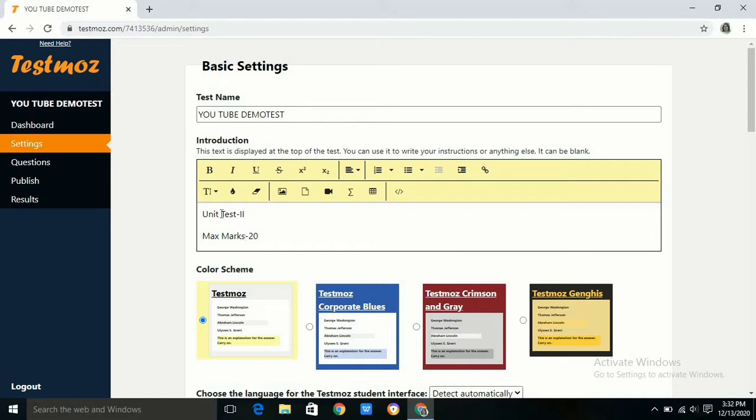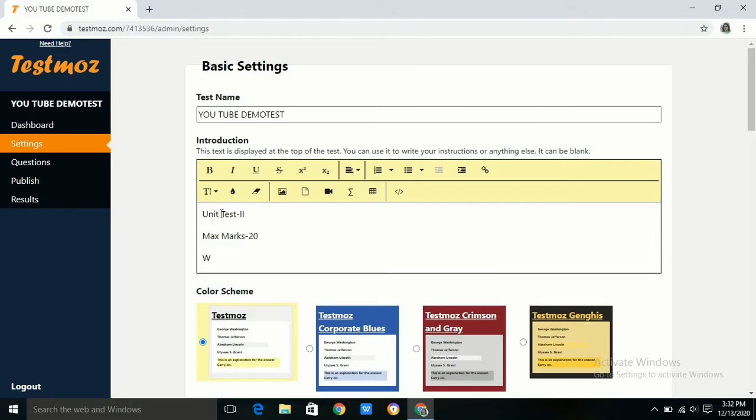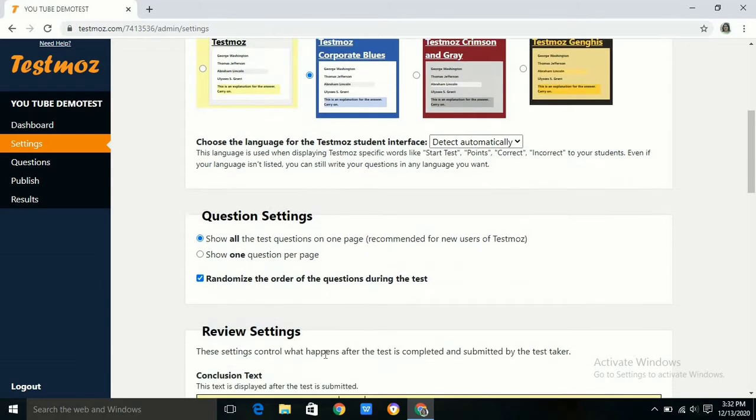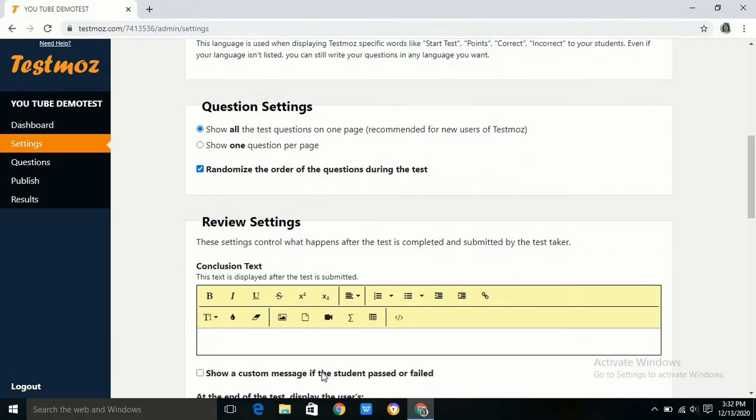We can also change the question settings. Either you want to randomize it or you want to make it sequential in manner. We can use any conclusion text whatever we want to display to the students after submitting the test. Here I am simply writing thank you.